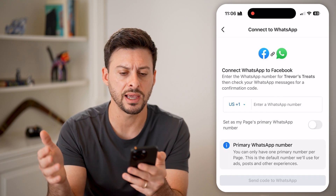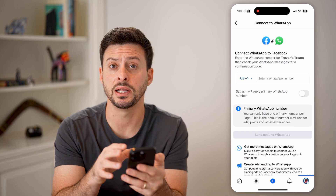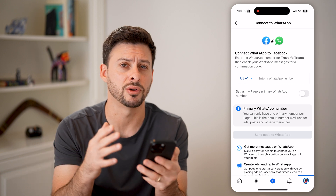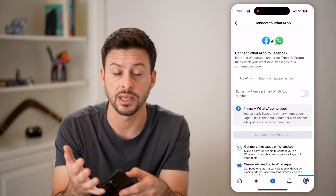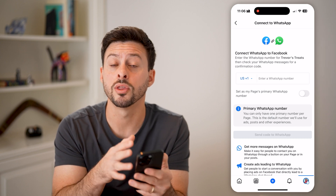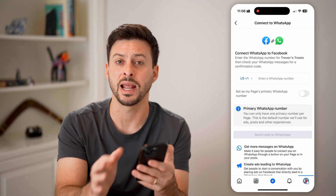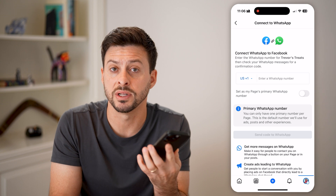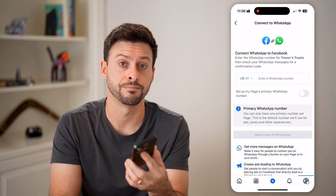And just like that, you have removed the ability to link WhatsApp to your Facebook page. People will no longer be able to text or call you through WhatsApp. You can always add a different number if you wanted to get texts or phone calls through that number instead.